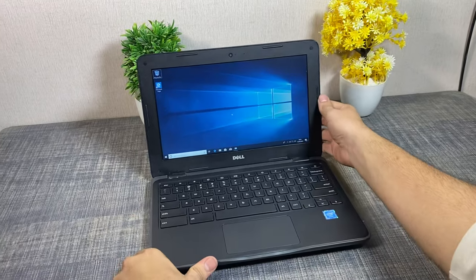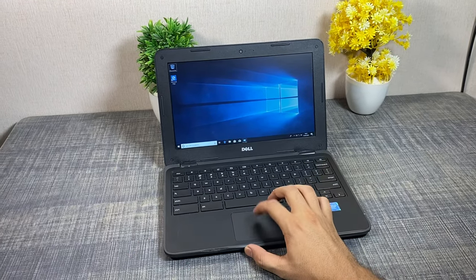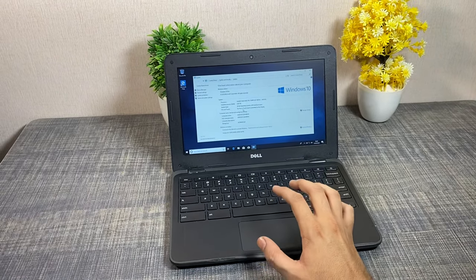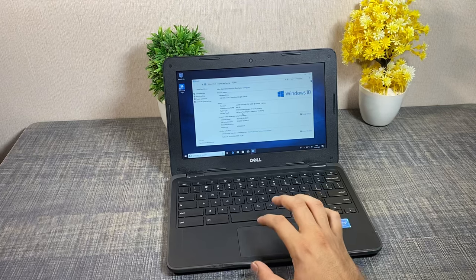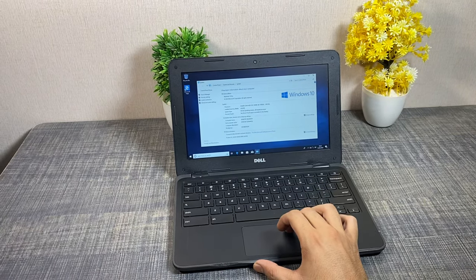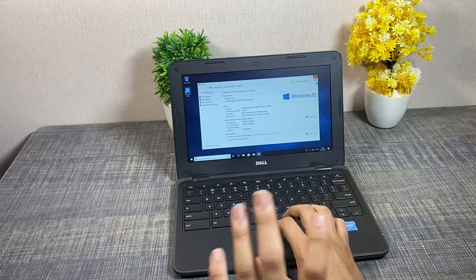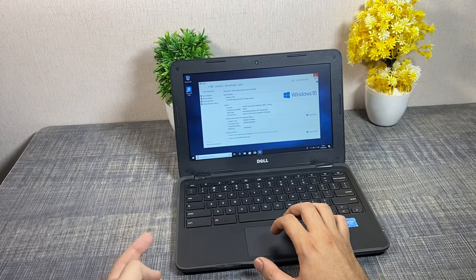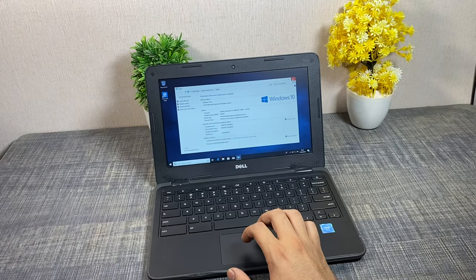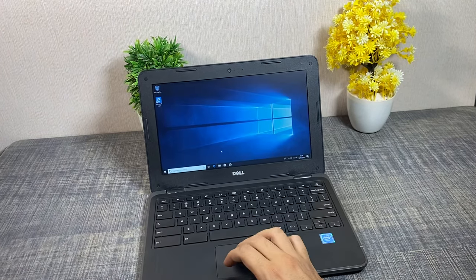If we talk about specs, there is 4GB RAM and 16GB storage with an Intel Celeron processor. With the SD card, we can increase storage.